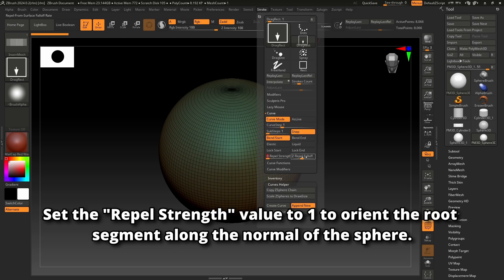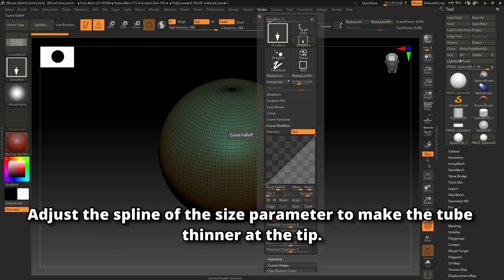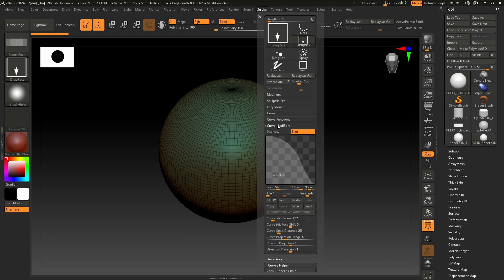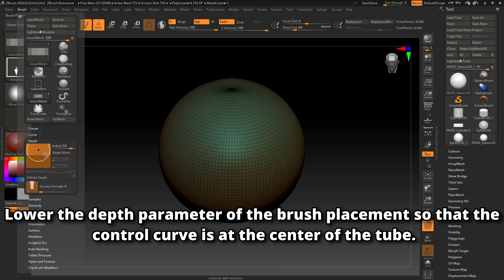Set the repel string value to 1 to orient the root segment along the normal of the sphere. Adjust the spline of the size parameter to make the tube thinner at the tip. Lower the depth parameter of the brush placement so that the control curve is at the center of the tube.